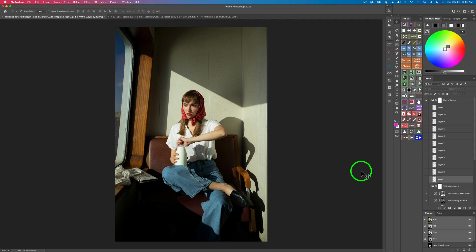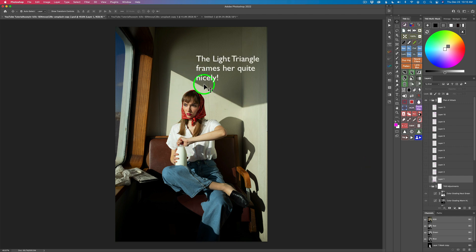Today we'll be working on this image. I picked this image because it has a lot of different issues with it. It's a really cool image — I like this light triangle above her head, the shadows and things. It kind of gives me a feel of an old movie and I thought it would be a lot of fun to work on today.